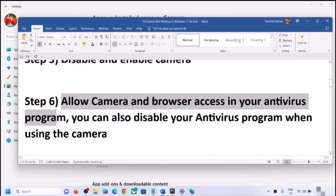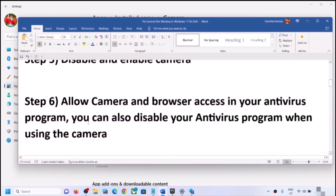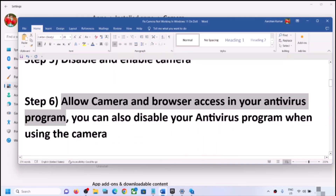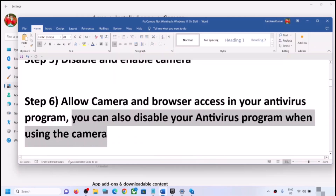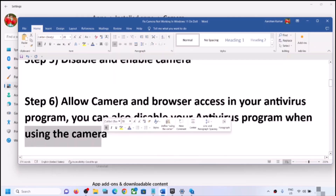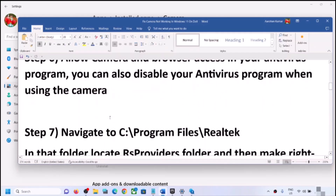If you are still facing the problem, allow camera access in your antivirus program, as antivirus programs can block camera usage. Go to your antivirus settings and check if camera access is allowed. If you are not sure about this, you can skip this step. You can also temporarily disable your antivirus while using the camera, then re-enable it when done.